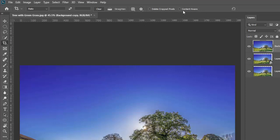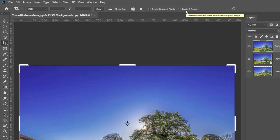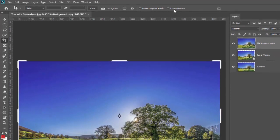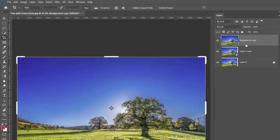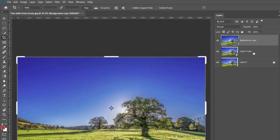The second problem could potentially be that you're trying to crop a smart object. So if we go to my layers panel here, you'll see I have three layers. The one is just a regular image and you can see when I enable the crop tool I can use content aware.